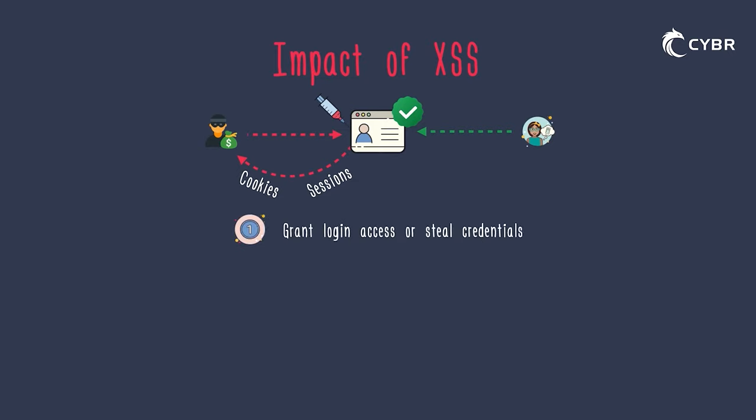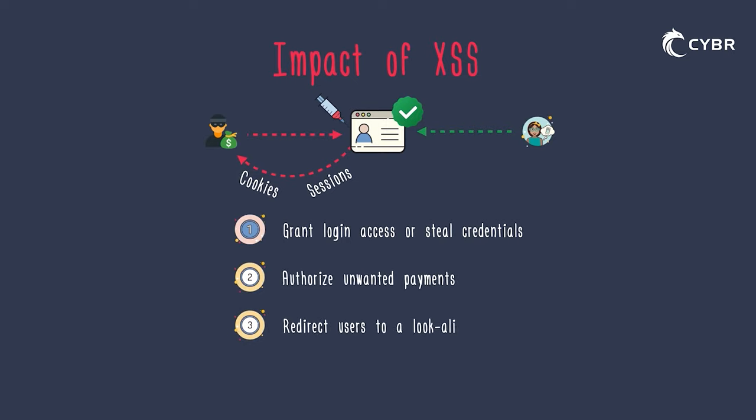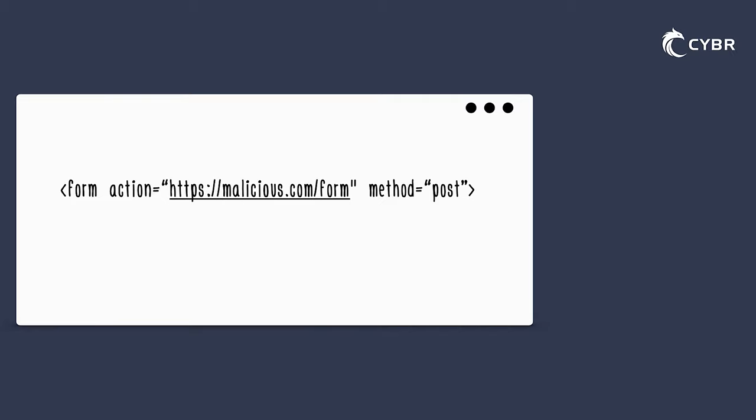To number one, grant login access or steal credentials, authorize unwanted payments, redirect users to a lookalike website, and a whole lot more. Some scripts could even potentially rewrite the HTML on the page, changing the appearance of the website and causing you to perform actions that you may not otherwise take, or sending your private information to another server without you even realizing it.